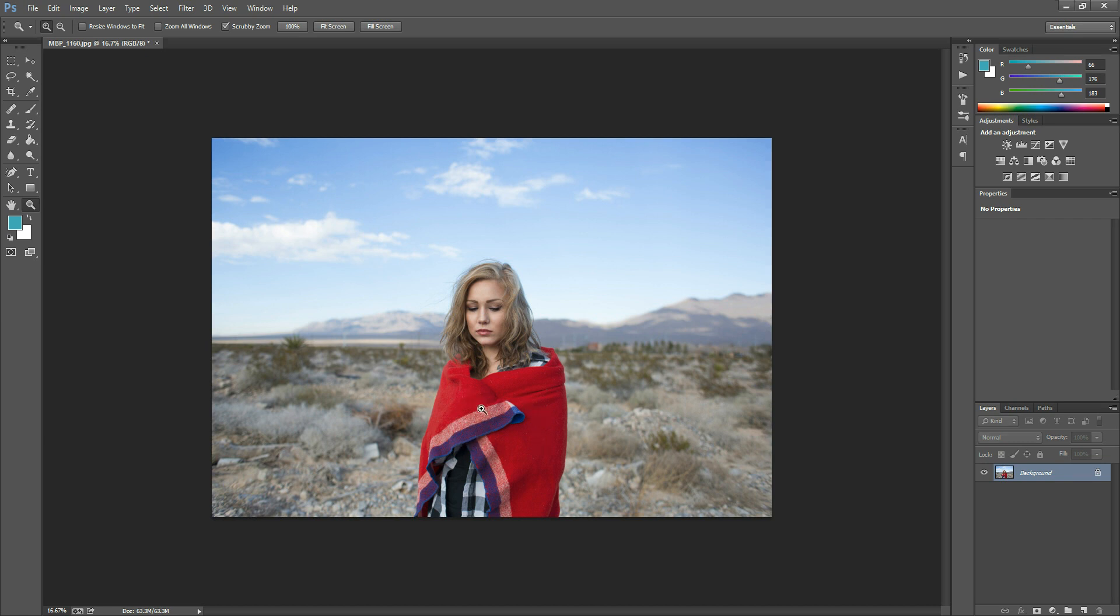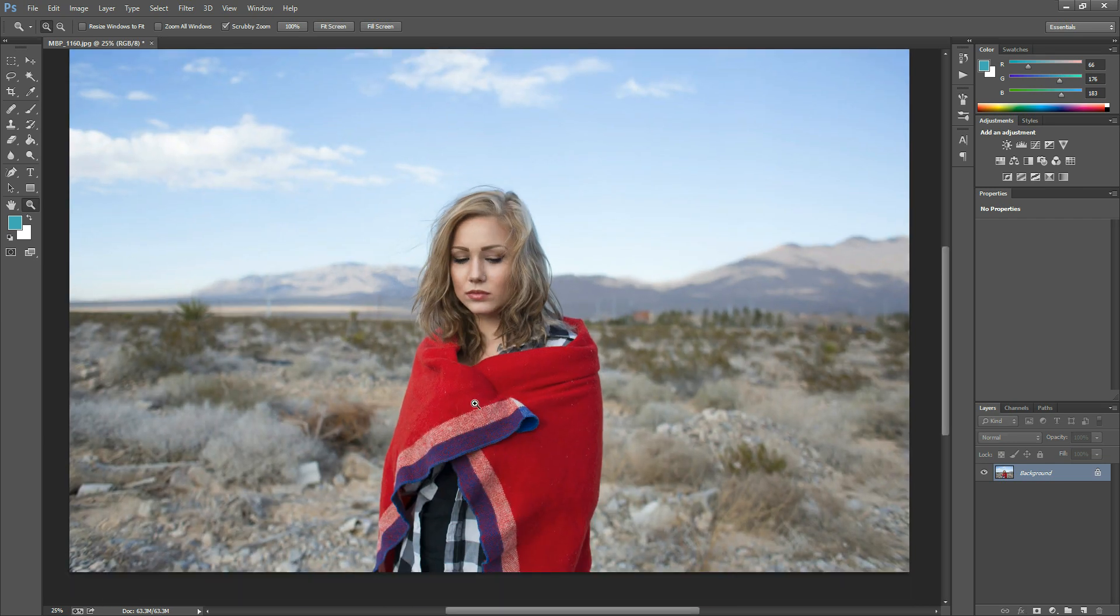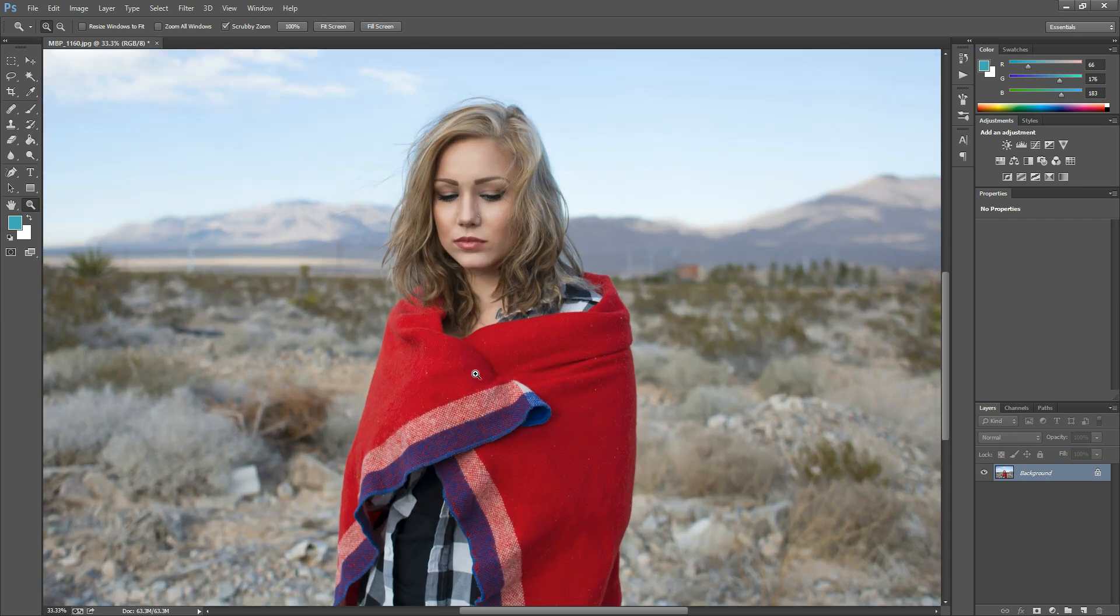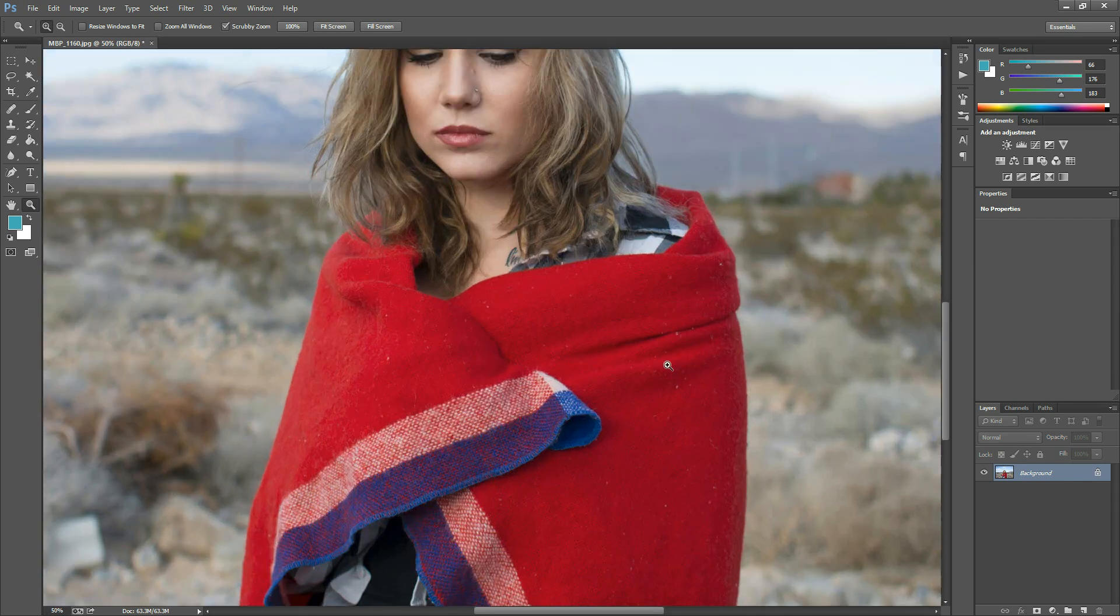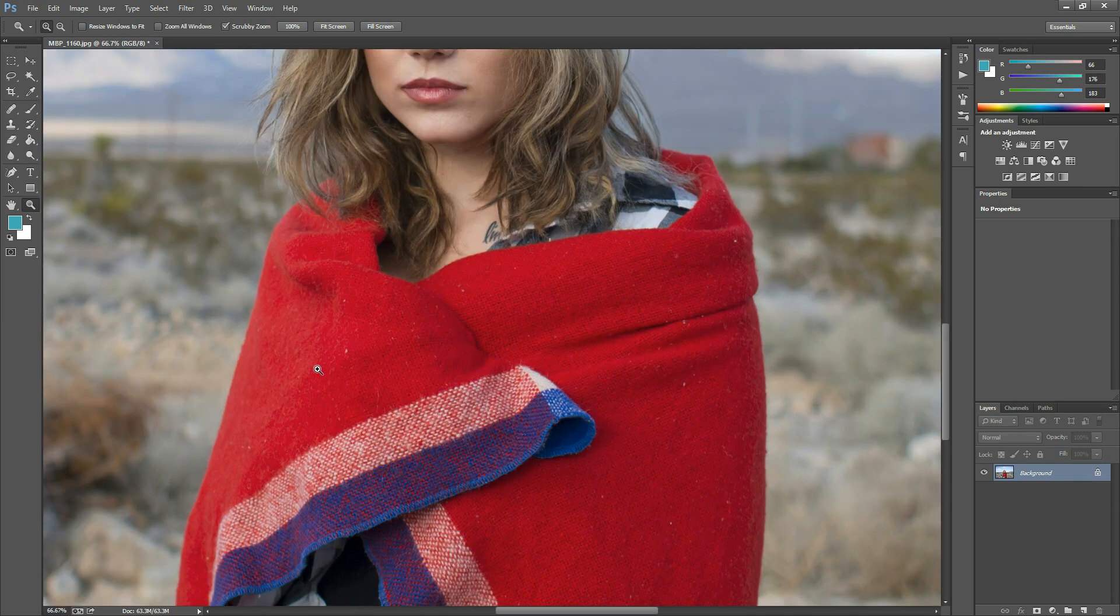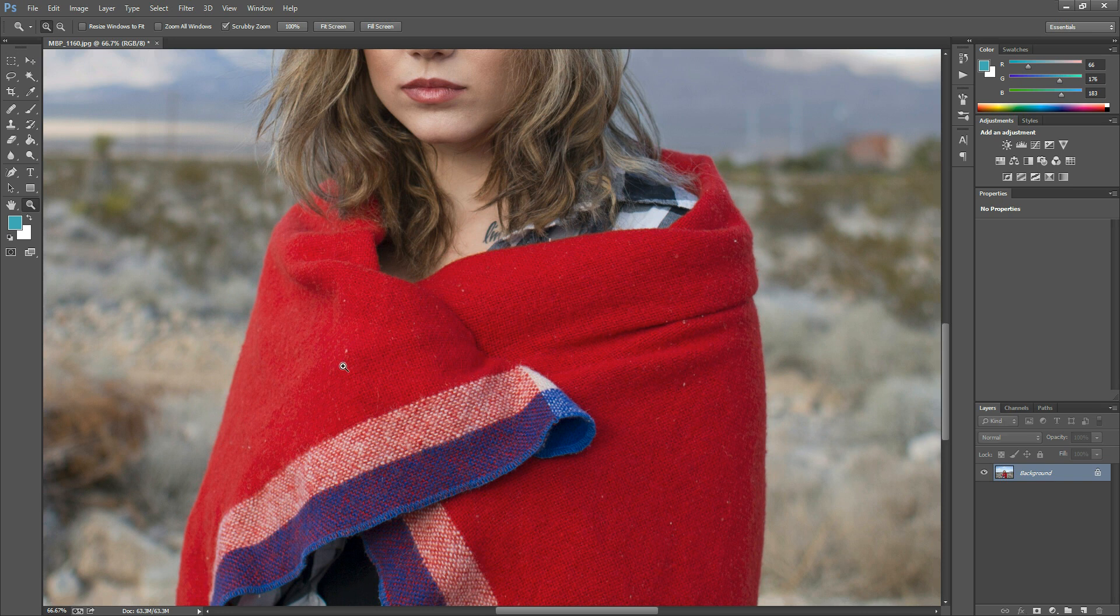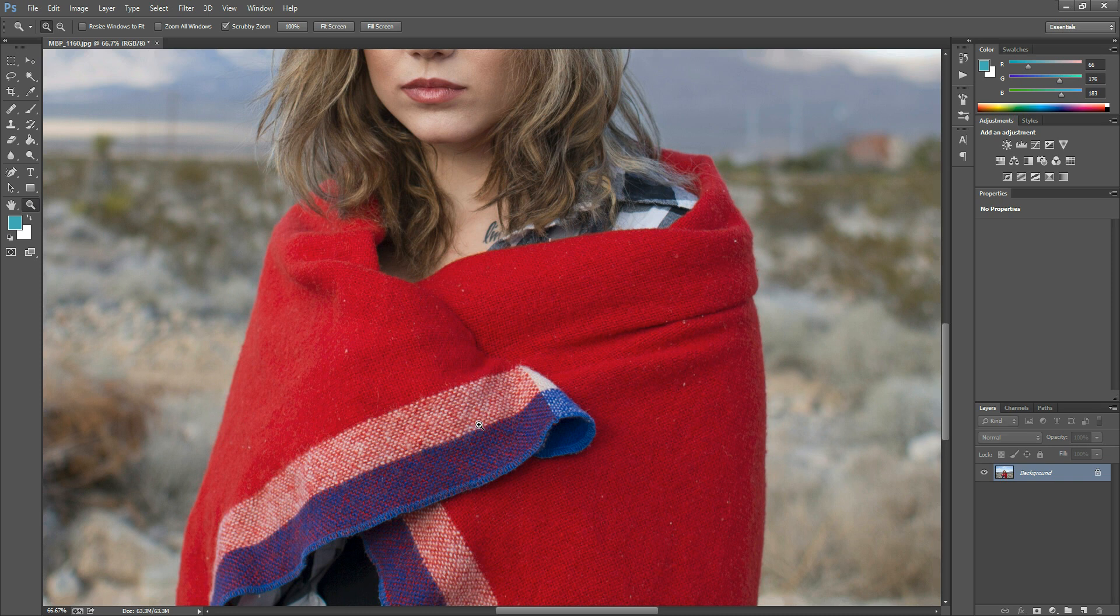In this photo, the blanket had little fuzzy pieces that I wanted to edit out. Instead of having to clone or heal out each individual piece, I wanted to show you a way to do it that works a lot quicker, especially if someone's wearing black and they've got animal hair on it. It works on any fabric—you just have to play with the sliders a little bit. So let me show you what I mean.